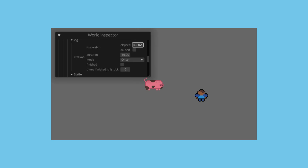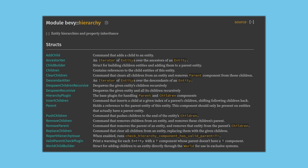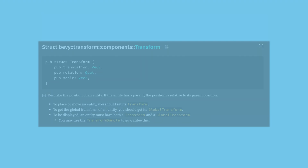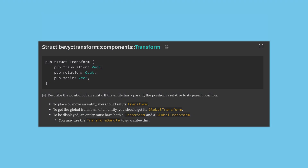Another thing I like to do when working with the inspector is use entity hierarchies. Bevy supports a parent-child relationship between entities, which is the same as most game engines. By default this will propagate transforms, so moving the parent will also move all of the children. This is why we have both a transform component and a global transform. The global transform is what you should read to know where an entity is in world space, and the transform is what you want to write to move an entity relative to its parent.